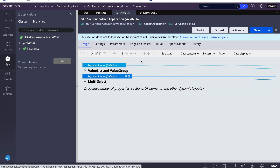Welcome to Fast Track Pega. Today we'll see detailed configuration of how we can configure multi-select in UI. Whenever you want to select values from a page list or page group in a dropdown, you can go with multi-select. You may need to select multiple values from a page list or page group, and that's when you configure multi-select.